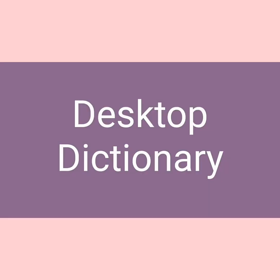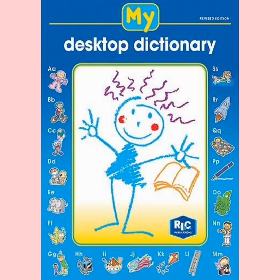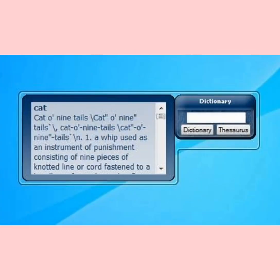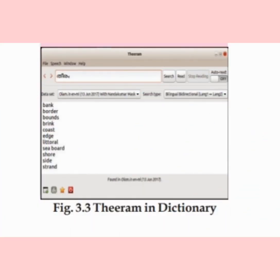Desktop Dictionary: Sometimes we find it difficult to understand the meaning of some words. A dictionary named Theorem gives meanings and usages of words. It gives the English meaning of a Malayalam word or the Malayalam meaning of an English word.